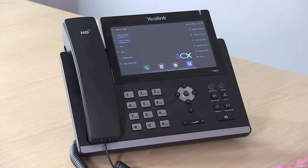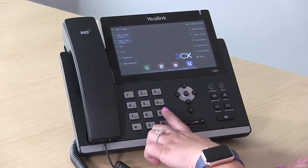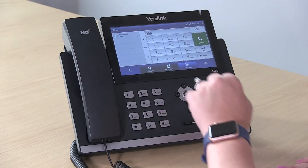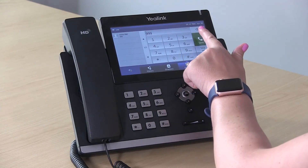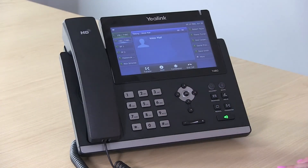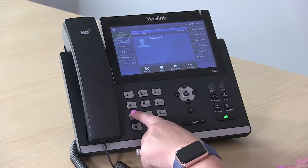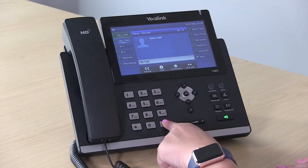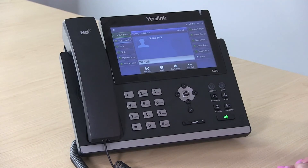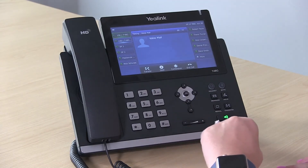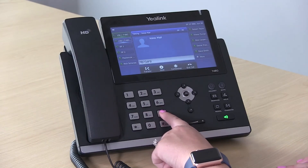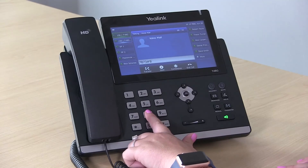The second way is to dial your voicemail extension. If you have a three-digit extension number, this will be 999. If you have a four-digit extension number, it'll be 9999. You'll enter your pin number that was given to you in your welcome email, and then follow the prompts. You'll hit 9 for your options and then 8 for your greeting.